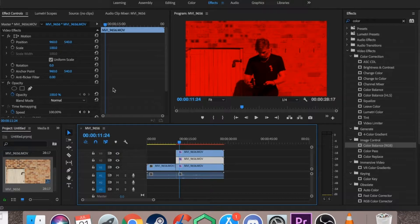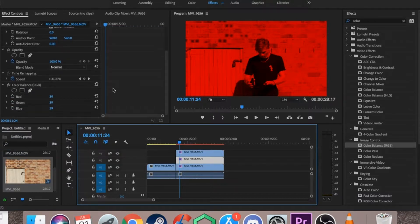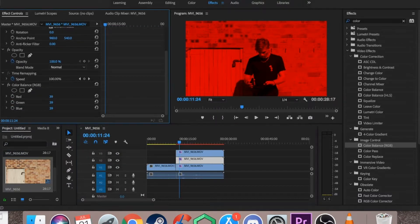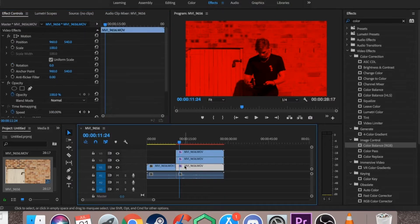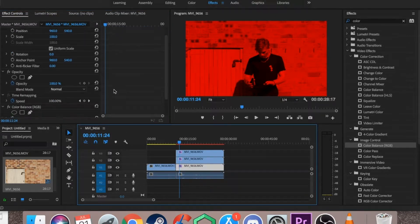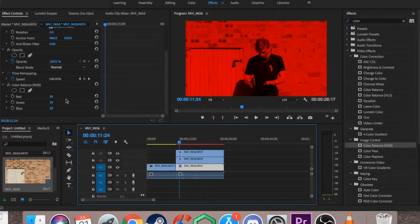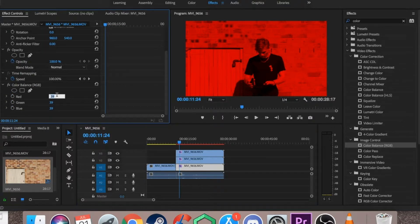Then you just want to go to the second one, the second film clip, and you want to do the same but make the red and blue zero, so that'll leave green at 100. Then on your last clip, you want to scroll down again, but this time make red and green zero, which will leave blue at 100.